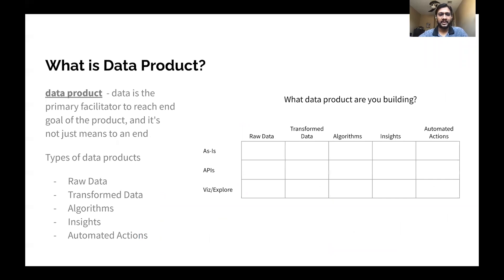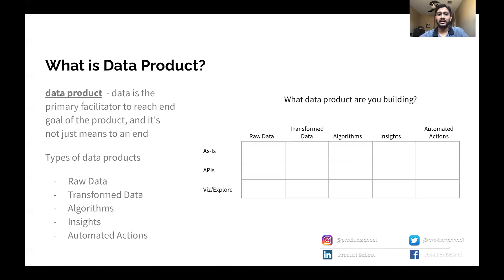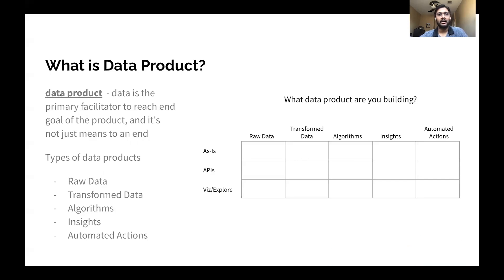So let's start with what is a data product. According to DJ Patel, who was the chief data scientist for the US government, for a data product, data is a primary facilitator to reach the end goal — it's not just a means to an end. This is a loaded statement, but let's cover some examples.